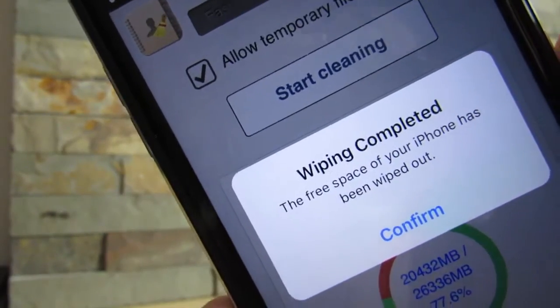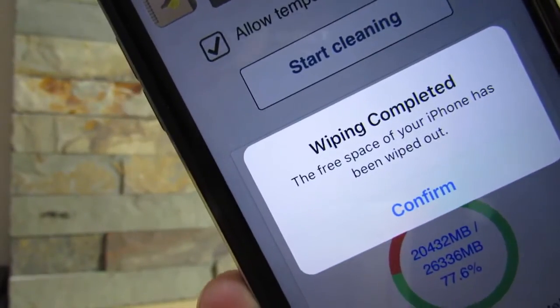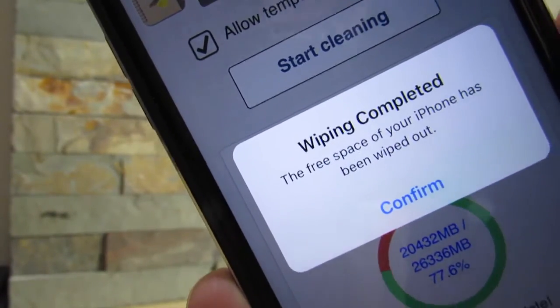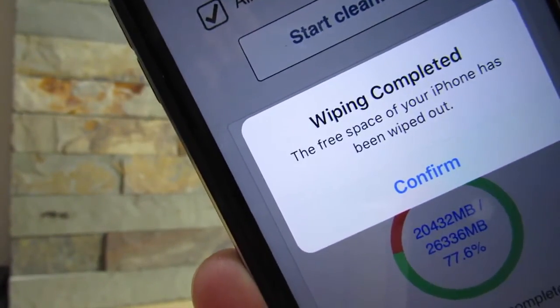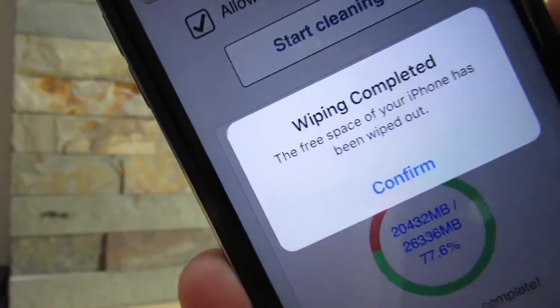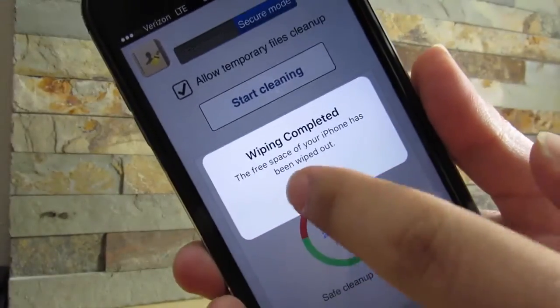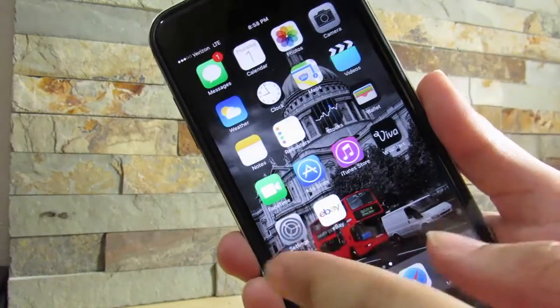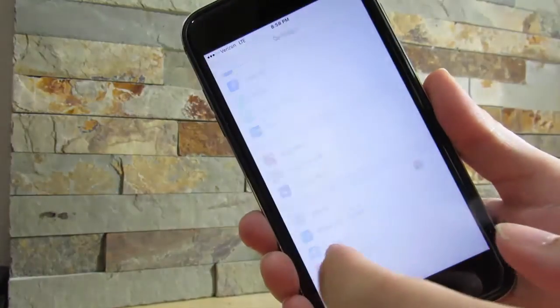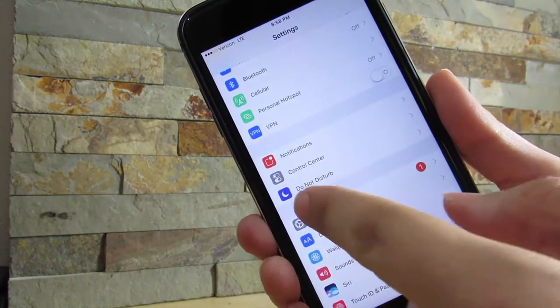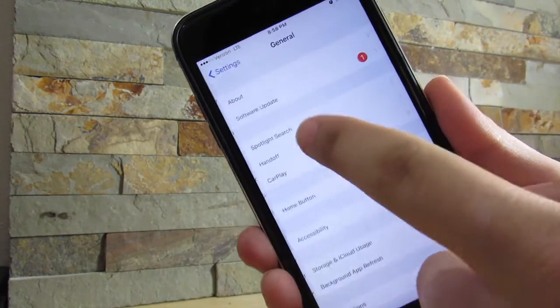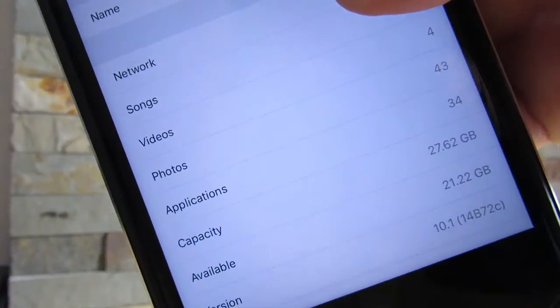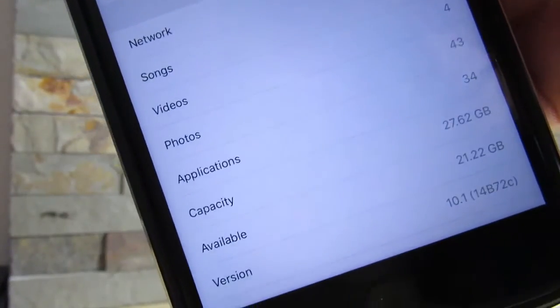It's taking its time to actually clean almost everything you can clean on your device. So let me confirm this and let's see how much I got. Let's go to Settings, General, About.